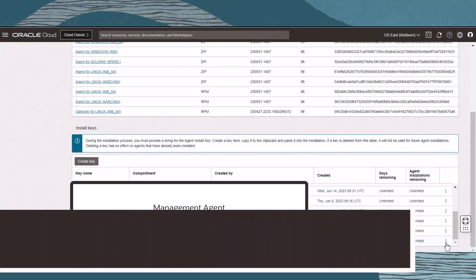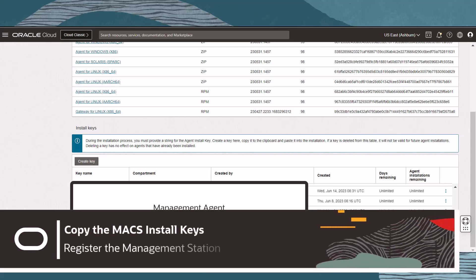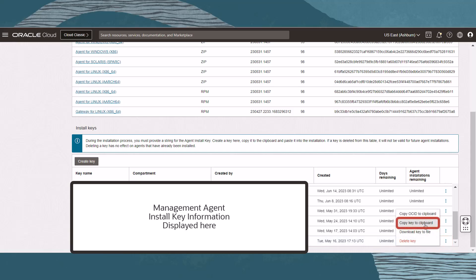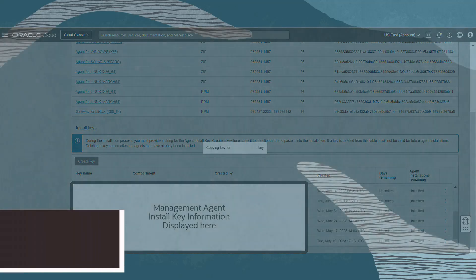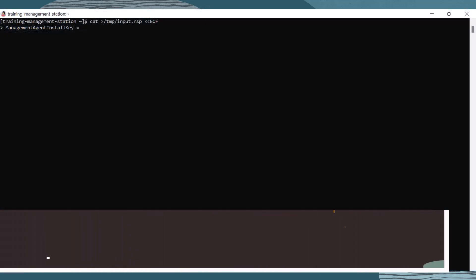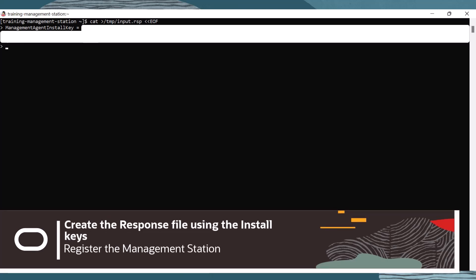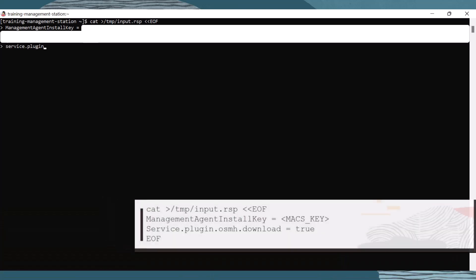Now, let's create a response file that includes our management agent install key. In Oracle Cloud Infrastructure, navigate back to the Downloads and Keys screen, and under the Install Key table, click on the action menu on the far right and copy the install key. Back in the terminal, let's create the response file by running the following command. Paste your install key in the first line, and set the plugin to true on the second. Save and exit.